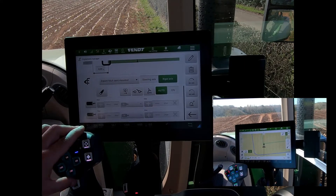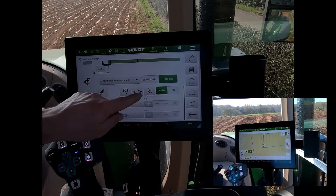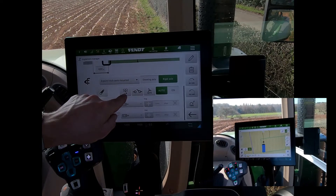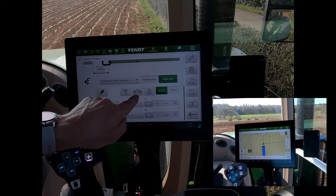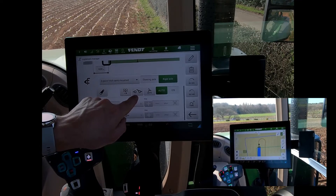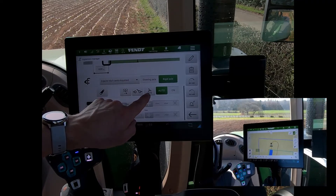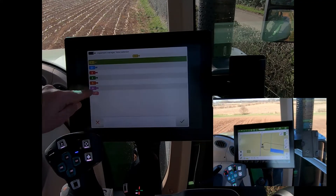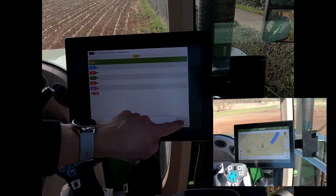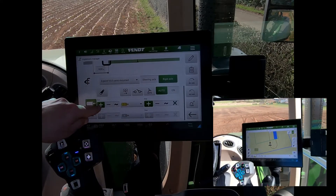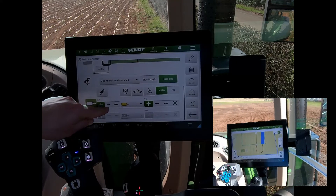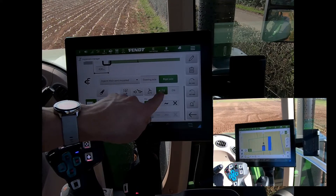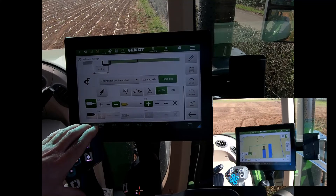For coverage mapping, I can set a trigger to colour in where I've driven. Options include a linkage operation, engagement of the PTO, an external contact switch on the implement, engaging the auto steer on the tractor, or a hydraulic valve. Once a valve is selected, I can choose whether it triggers on positive pressure or on dropping the implement into float, and set the reverse action to stop mapping.